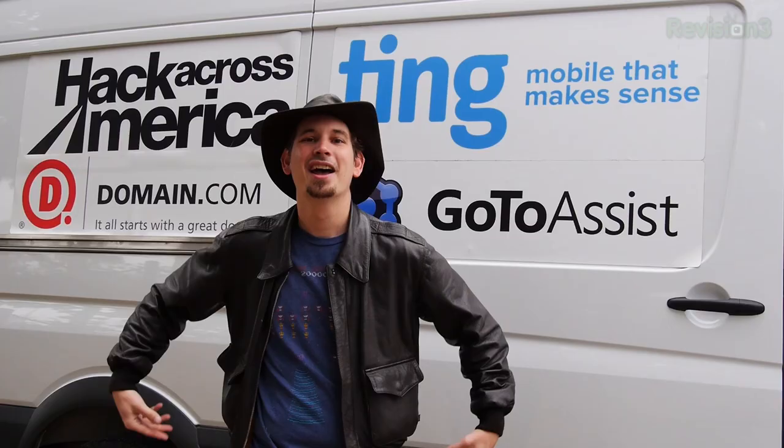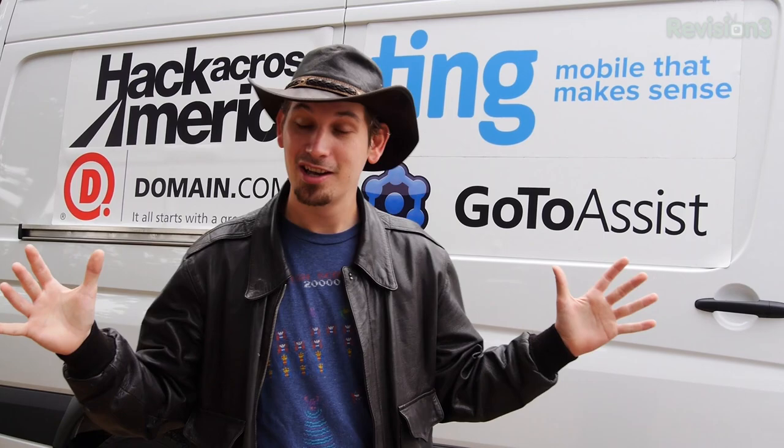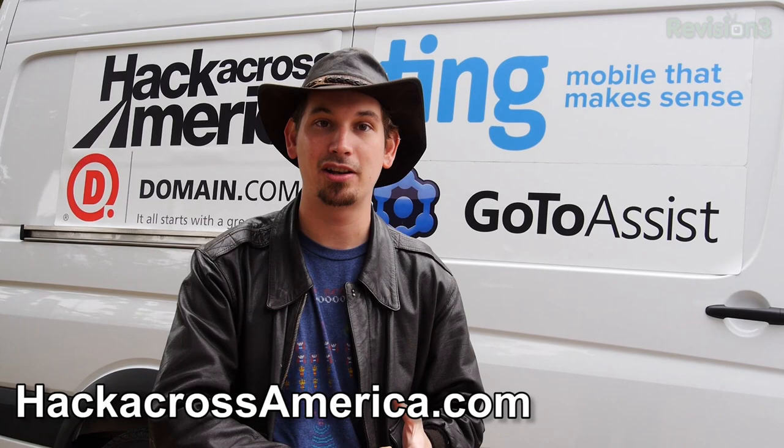Hello welcome to Hack 5, my name is Darren Kitchen and this is your weekly dose of tech knowledge. I am so excited because Hack Across America is a couple weeks in now and I'm having the best time. I want to thank everybody that signed up at hackacrossamerica.com to participate.